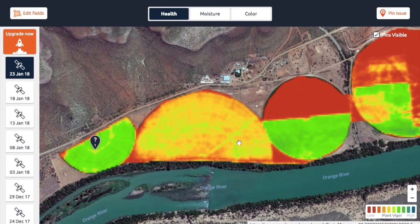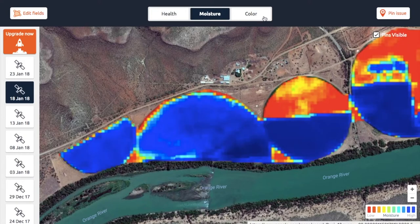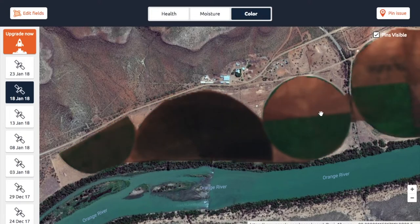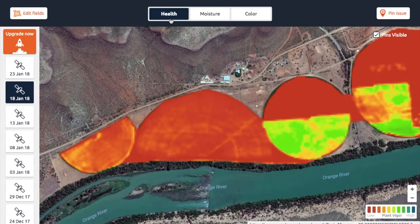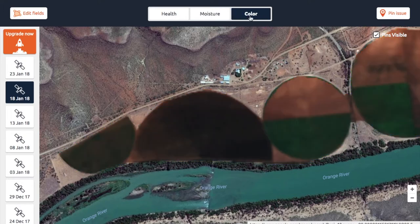Those are the most important parts of these maps. One other thing to point out: early in the season everything might show up as red. If you look at this pivot half it's pretty red and you can't really see any patterns forming. But if you look at the moisture layer you can see there are variances — the moisture layer shows things a little differently — and even on the color layer you will see that there are variations there.